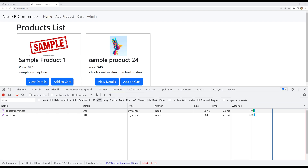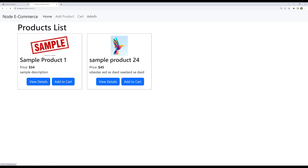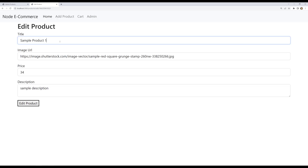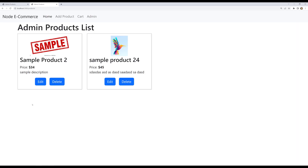Hi friends, this is Leela, welcome to my channel Leela WebDev. In the previous video we successfully updated the product details. If you go to the admin, click on 'edit sample product one', try to update it to 'sample product two', and click edit — you can successfully update the product details. Now it's time for us to work on the delete button as well.